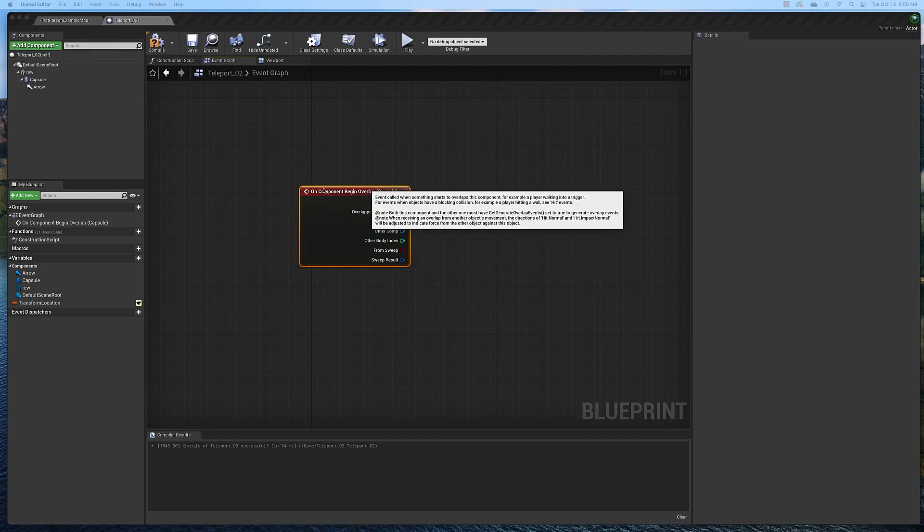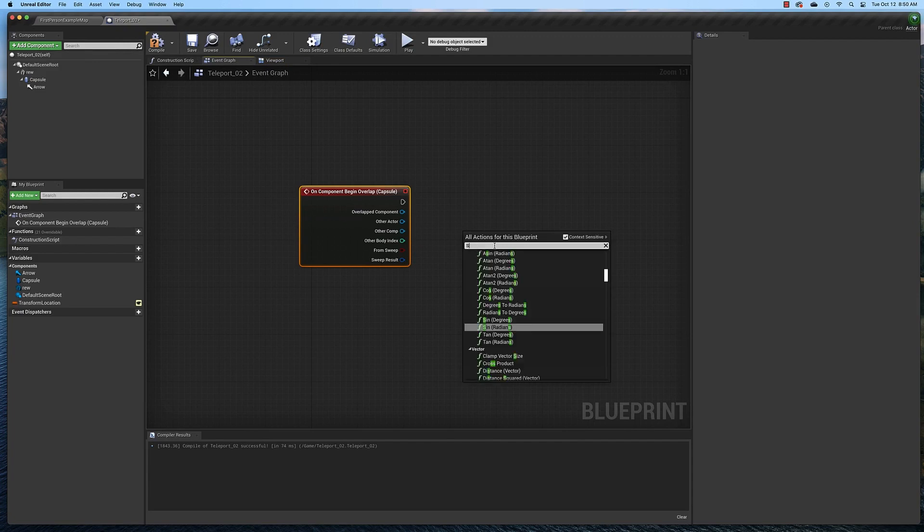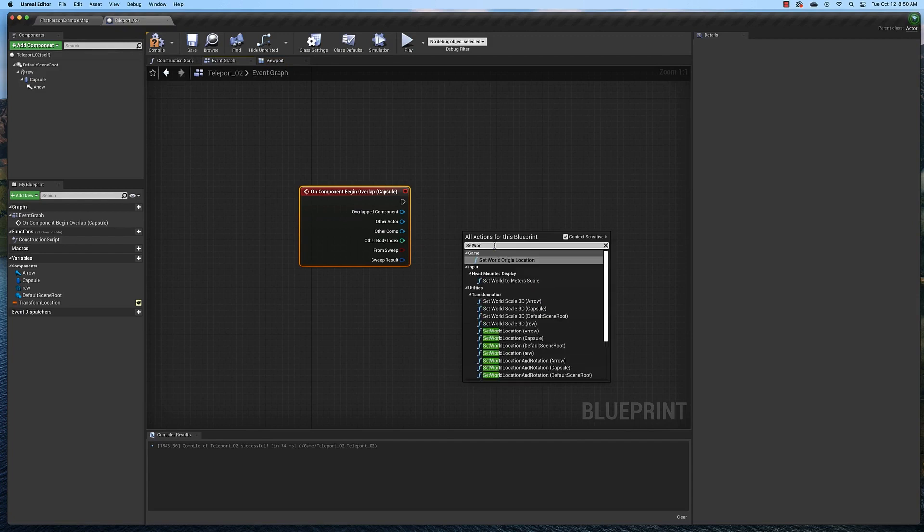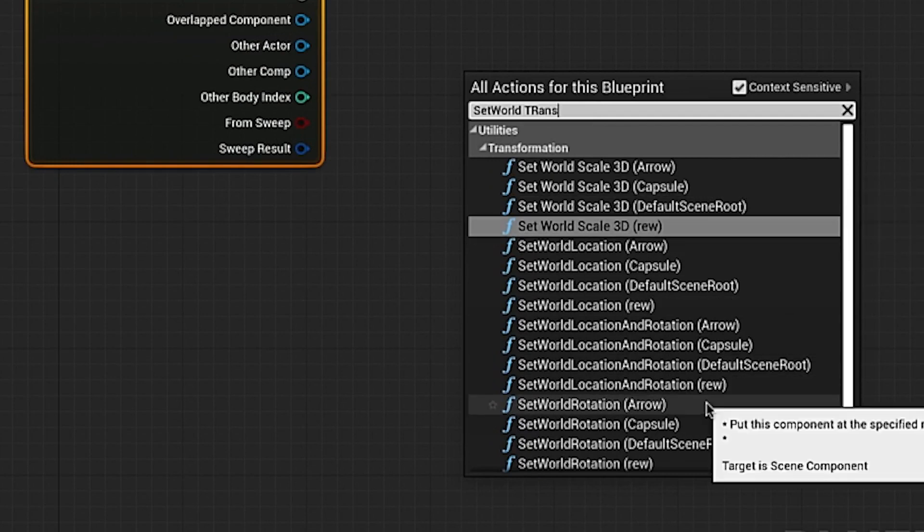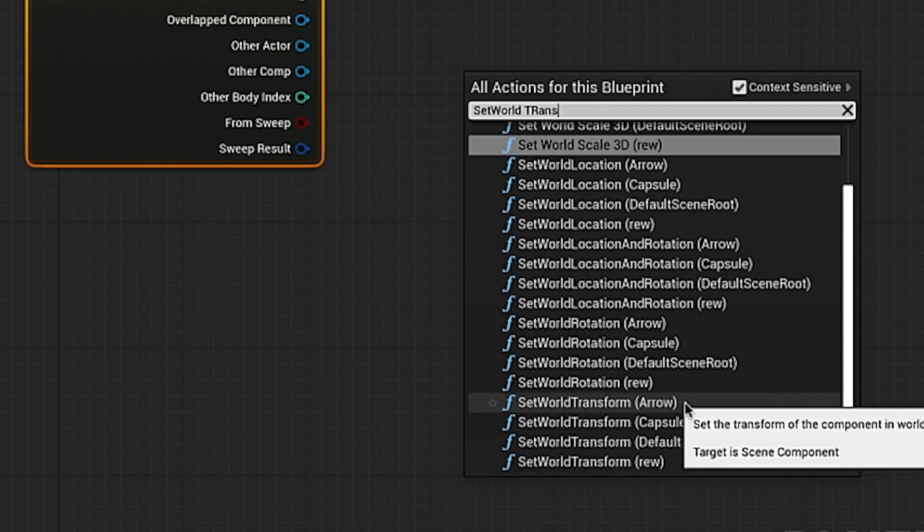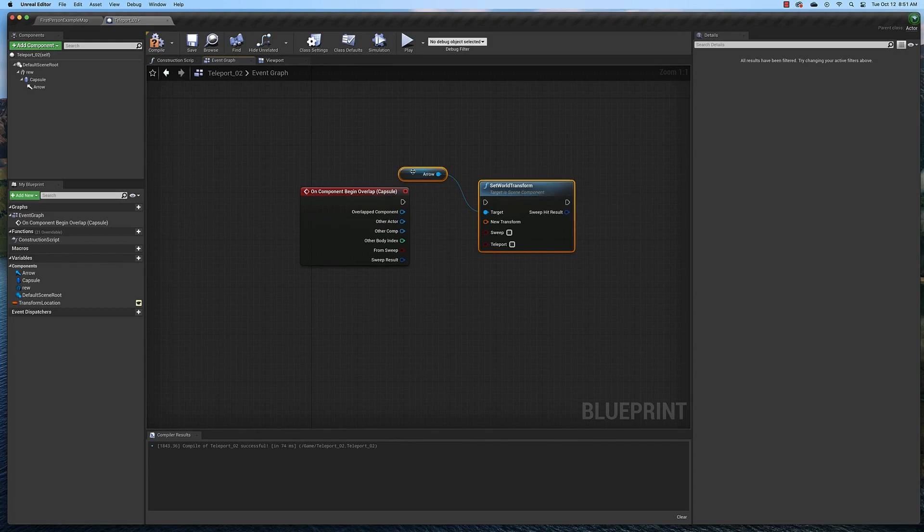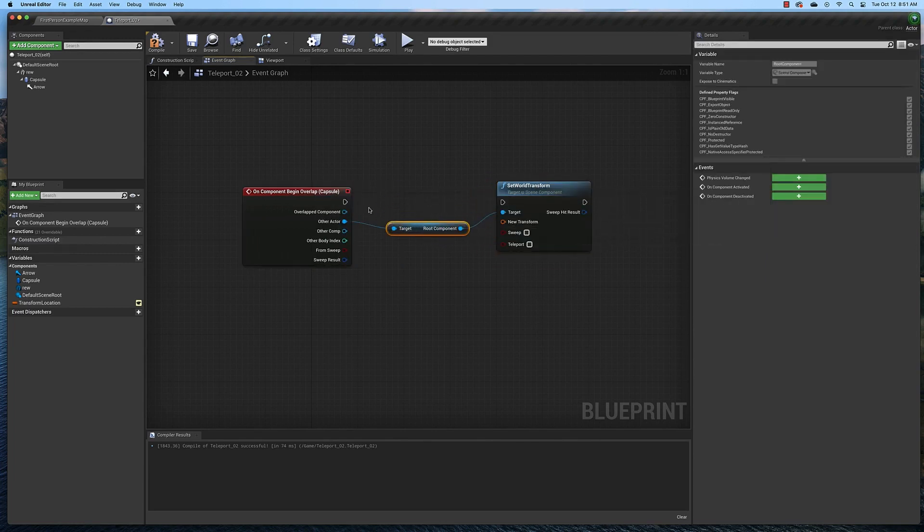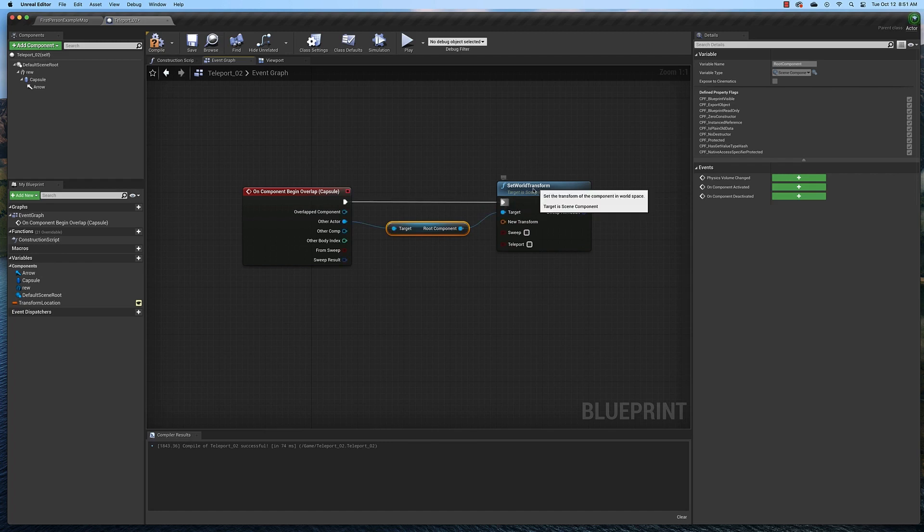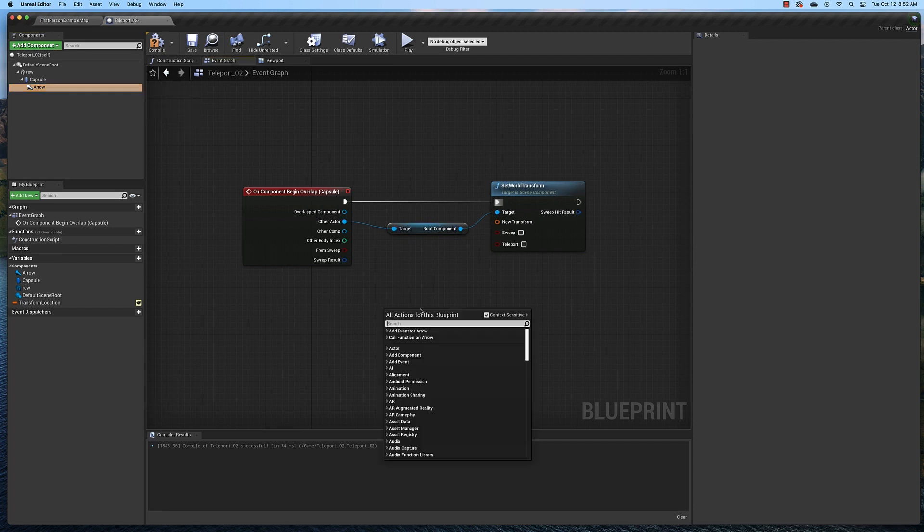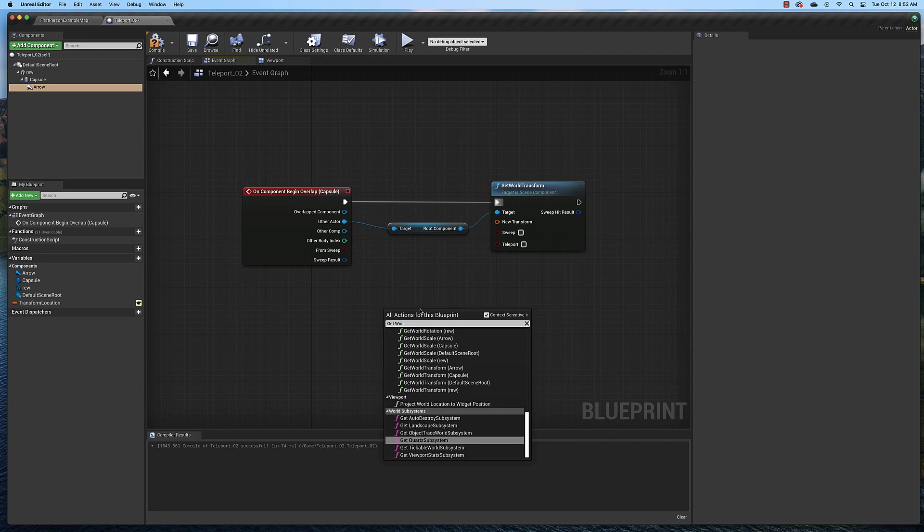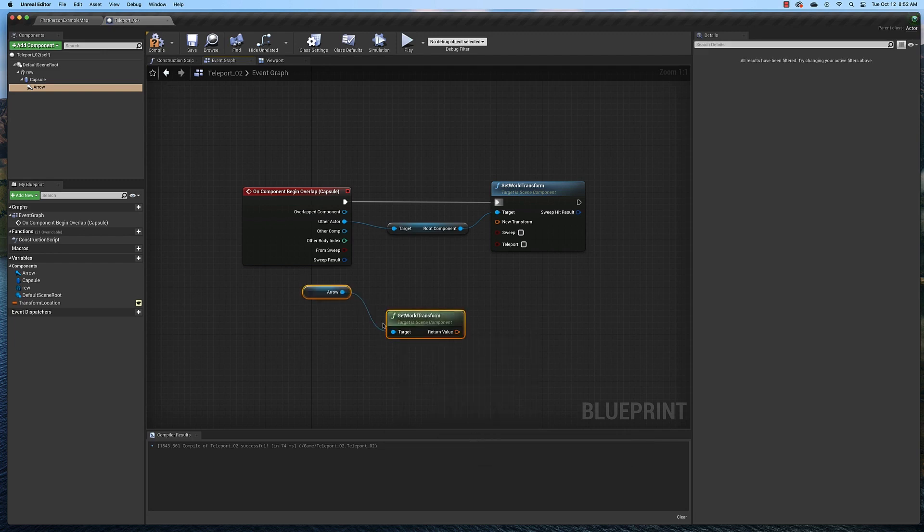The next thing we need to add is a set world transform. Right-click and type in set world, one word, transform. You will find it down here. Set world transform for the arrow. We're actually going to delete that and connect these two here. Then we're also going to connect these two actors here. Come over here to the components list and click the arrow. Then right-click and type in get world transform. You will find get world transform for the arrow. Click it and they should come in connected like that.